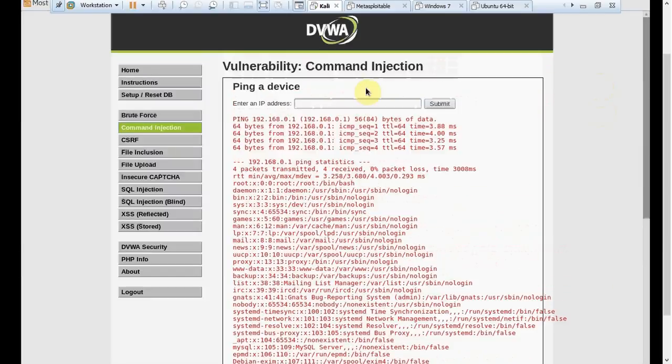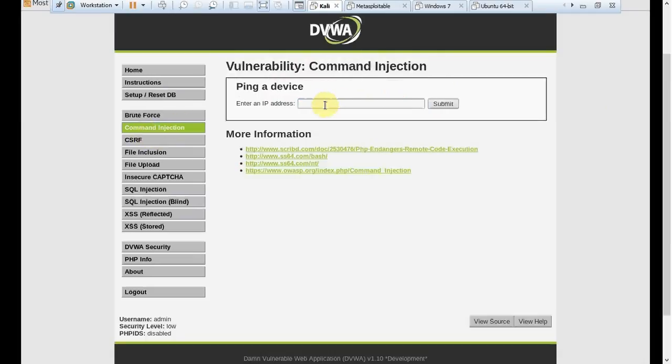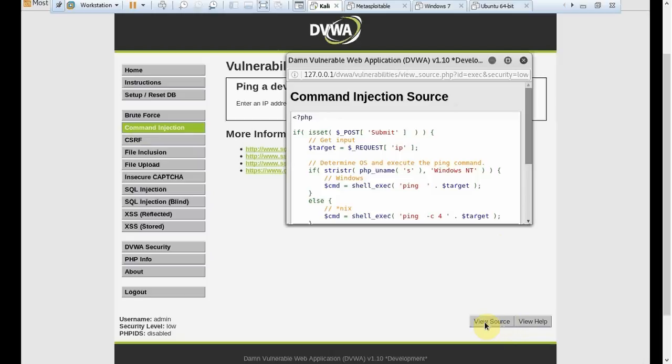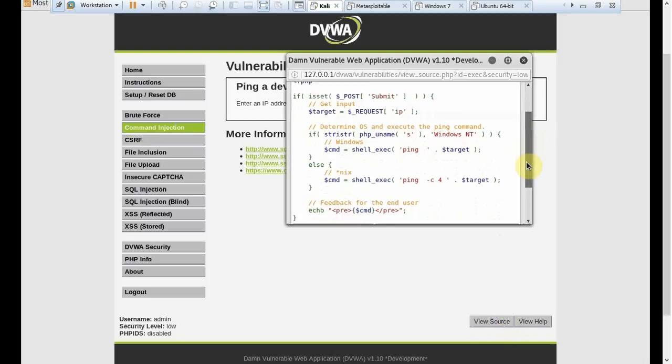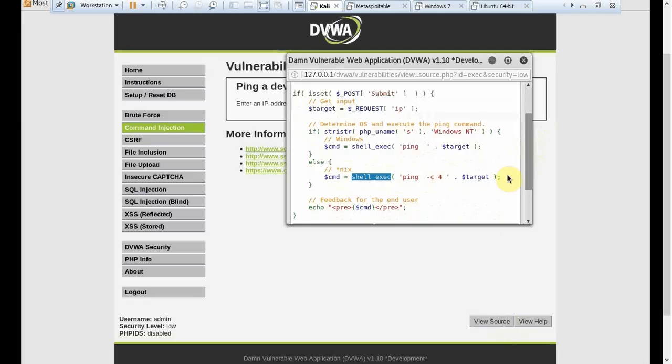Quite scary things to do. So quick summary - all I did, I went to command line injection, I tried to find out the source code, and then from the source code I saw that if it was a Linux machine, then it is doing a shell execution of ping command for four replies. That's fine. After that I found this semicolon, and after the semicolon I could have different commands to run through this.